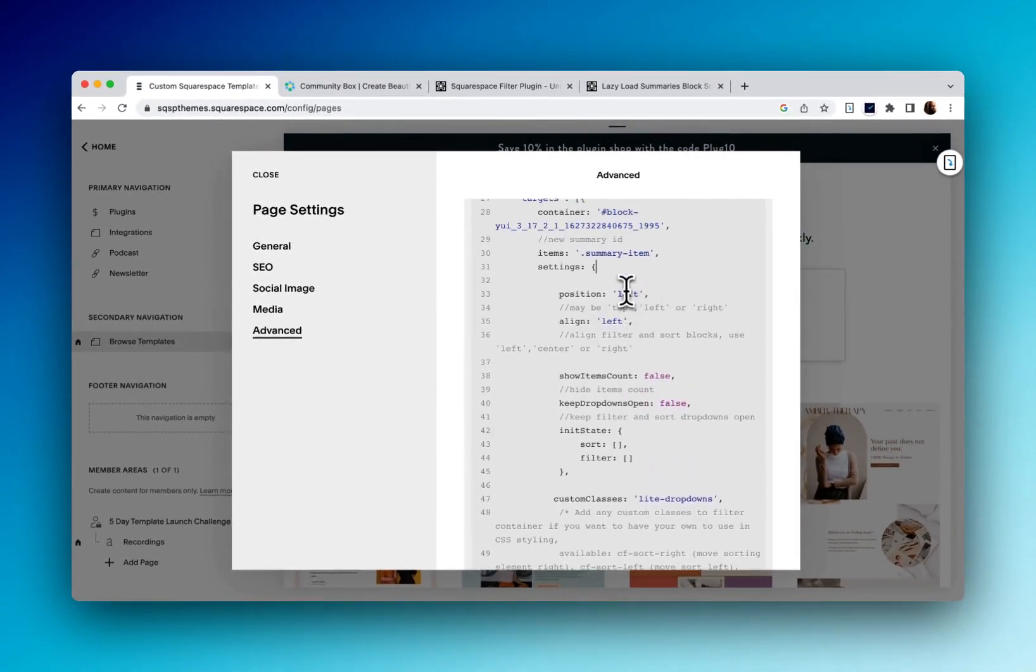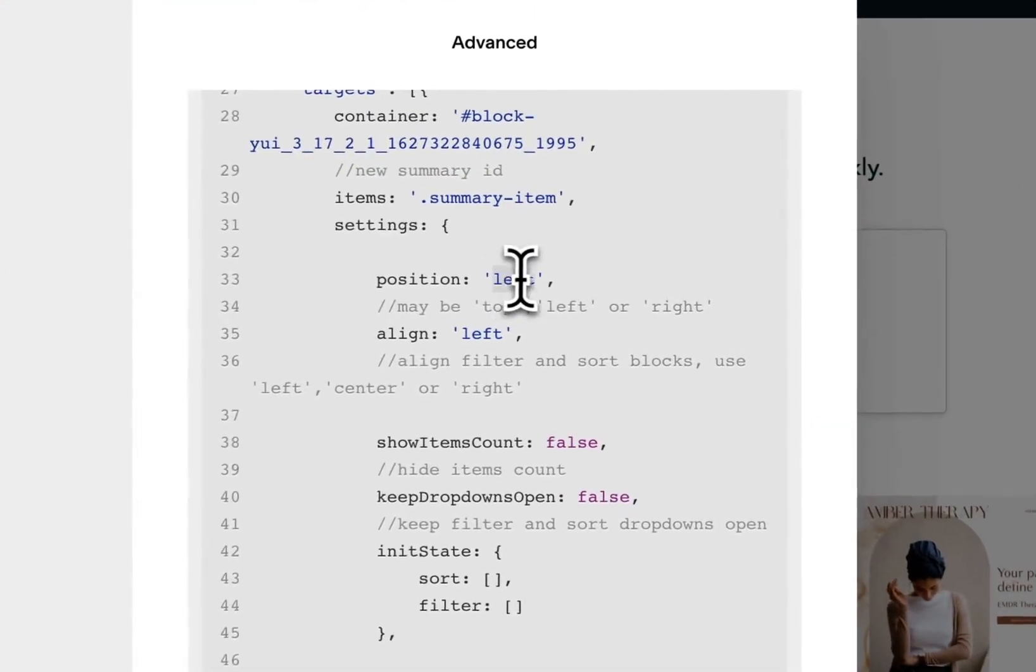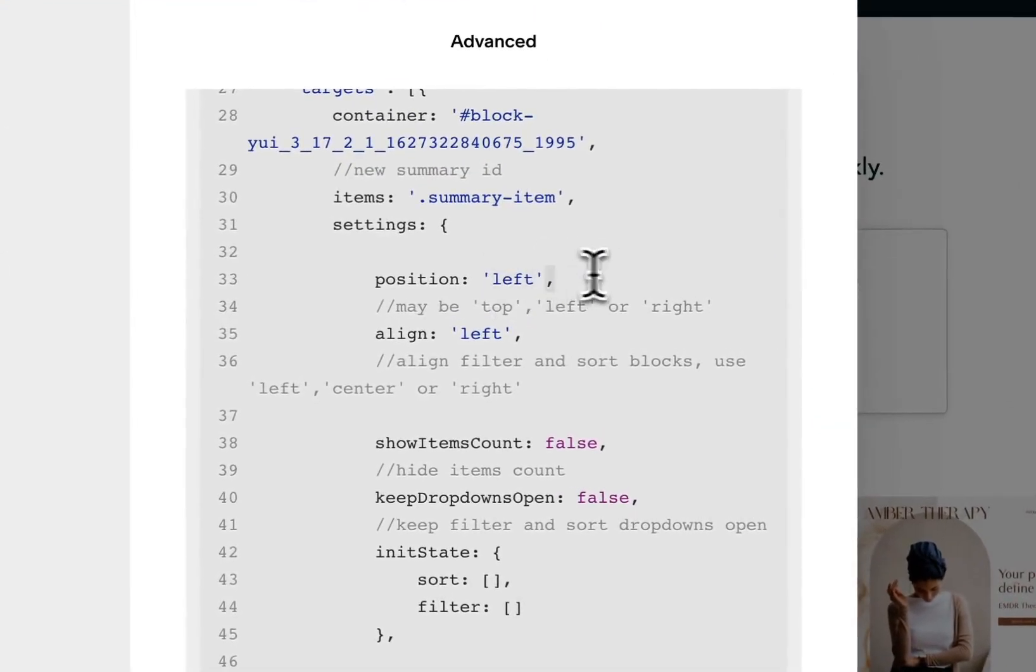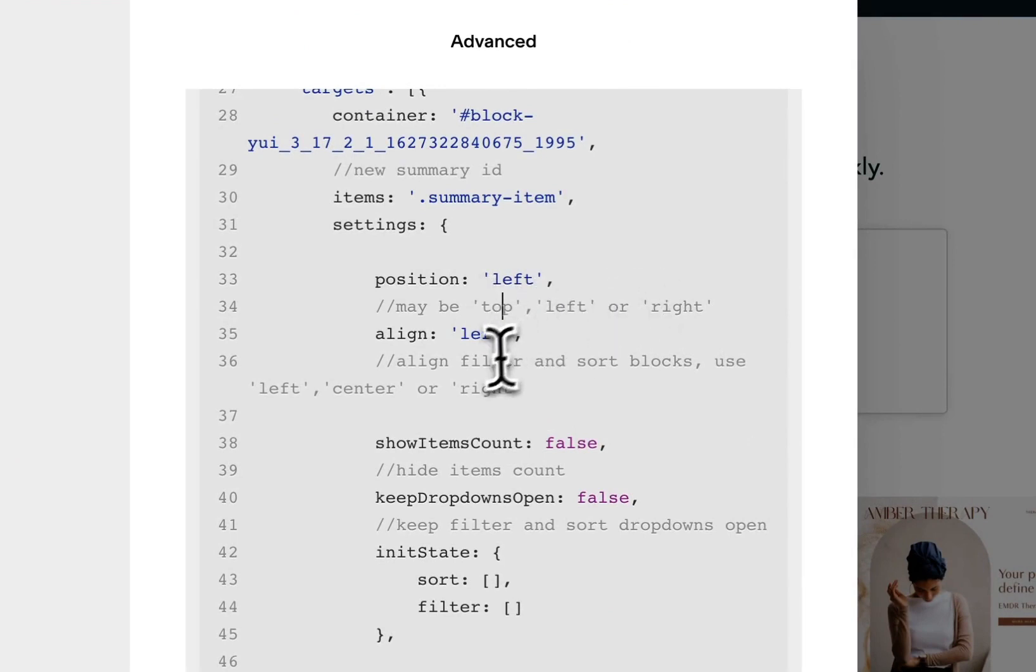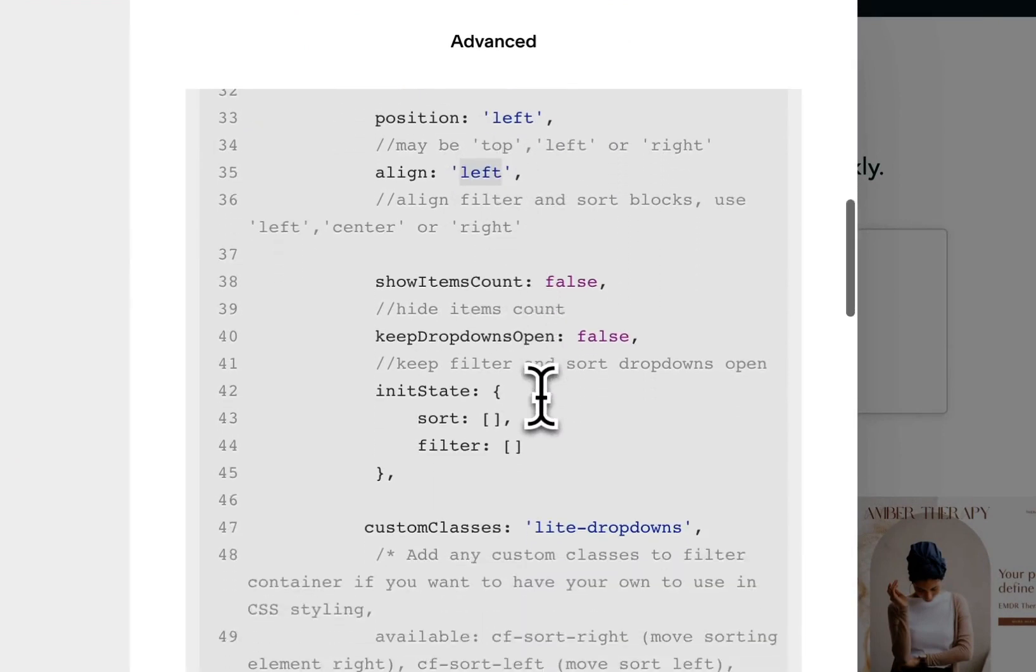So for example, I currently have my filter position on the left, but it may be top, maybe on the right. It's aligned left, but I can align it differently.